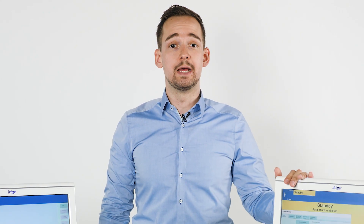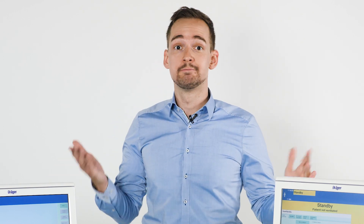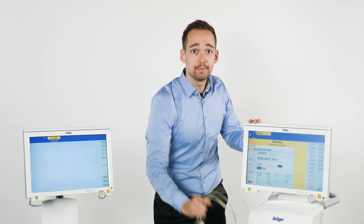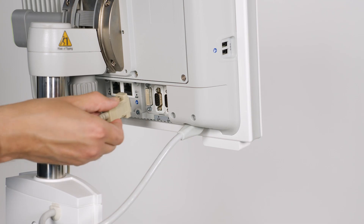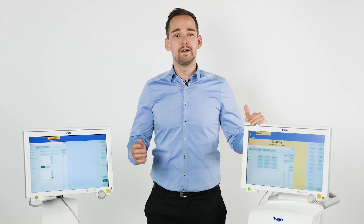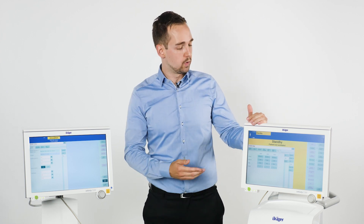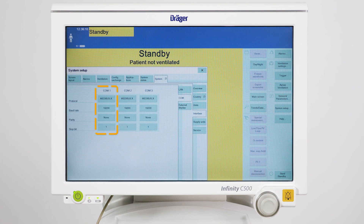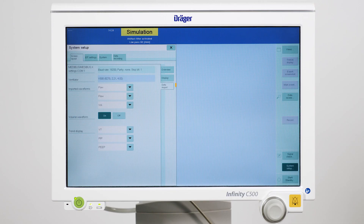First we need to establish a connection between the Evita and PomoVista. All we need is a Medibus cable which is connected to the COM ports of both devices to transfer ventilation data. After setting the Medibus preferences of the ventilator to the following settings, the connected ventilator will be displayed in the data import window of PomoVista together with the imported ventilation data.